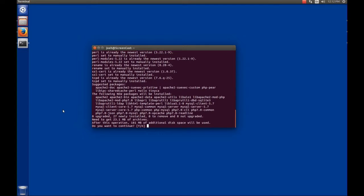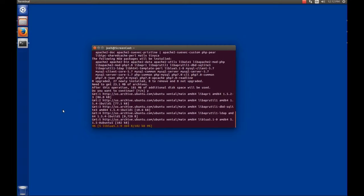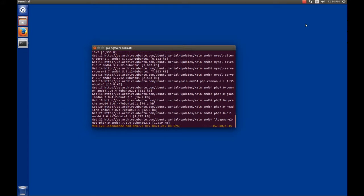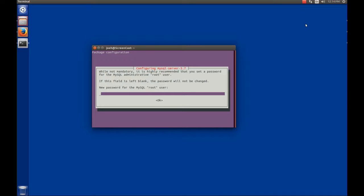It will read a number of packages that it thinks it needs to install. At this point you want to hit yes and enter, and then it will start downloading the packages from the archives. Once the software is downloaded and starts the install process, the very first thing it asks for is a MySQL root user password. This password is very important, so whatever password you select, make sure that you remember it. We will be using this password frequently.